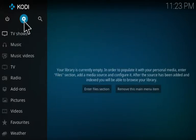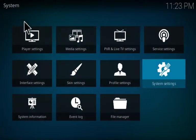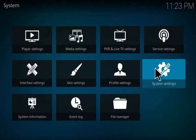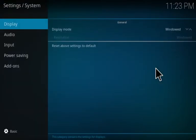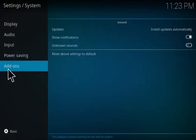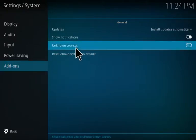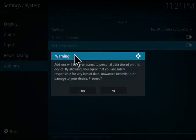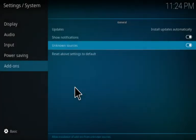First thing you want to do is go up to your settings and if you haven't already, make sure that you go to your system settings and set your add-ons to allow unknown sources.